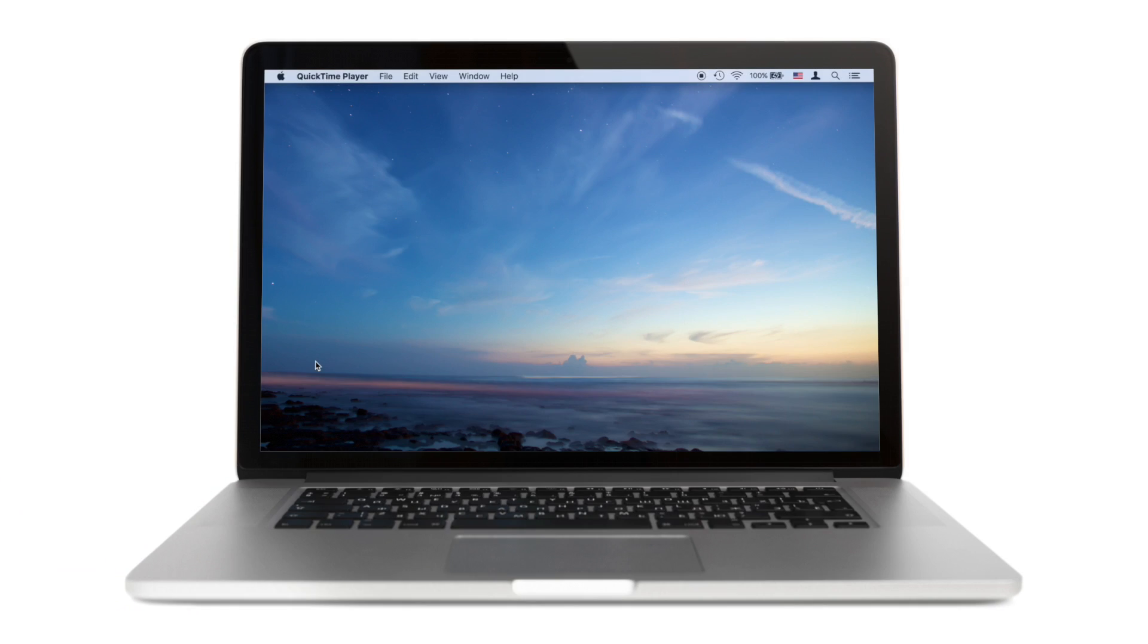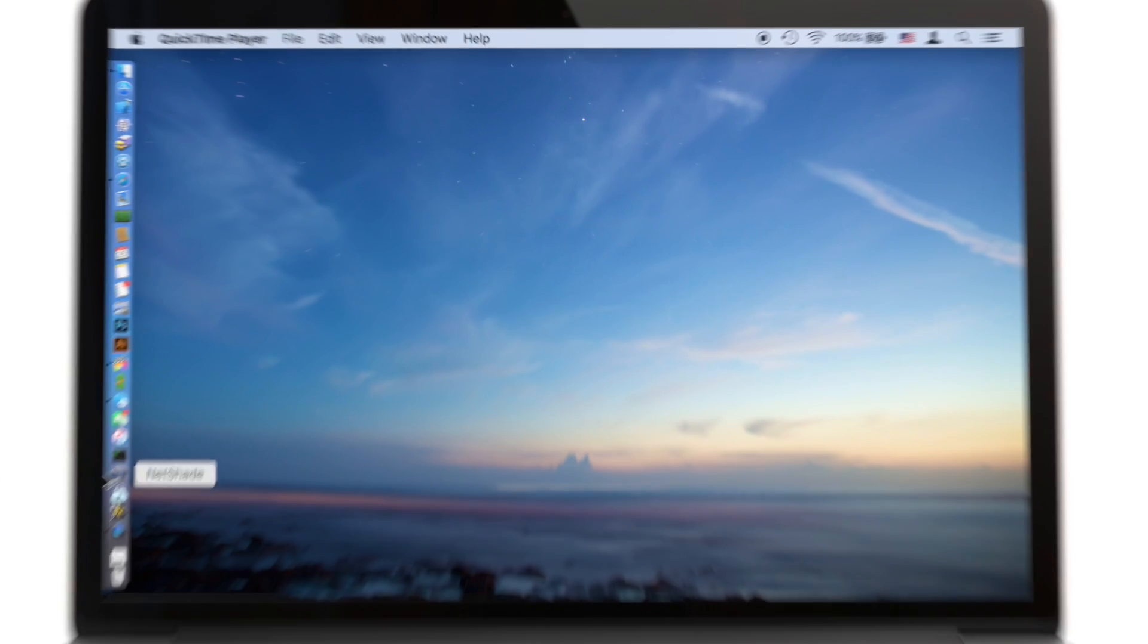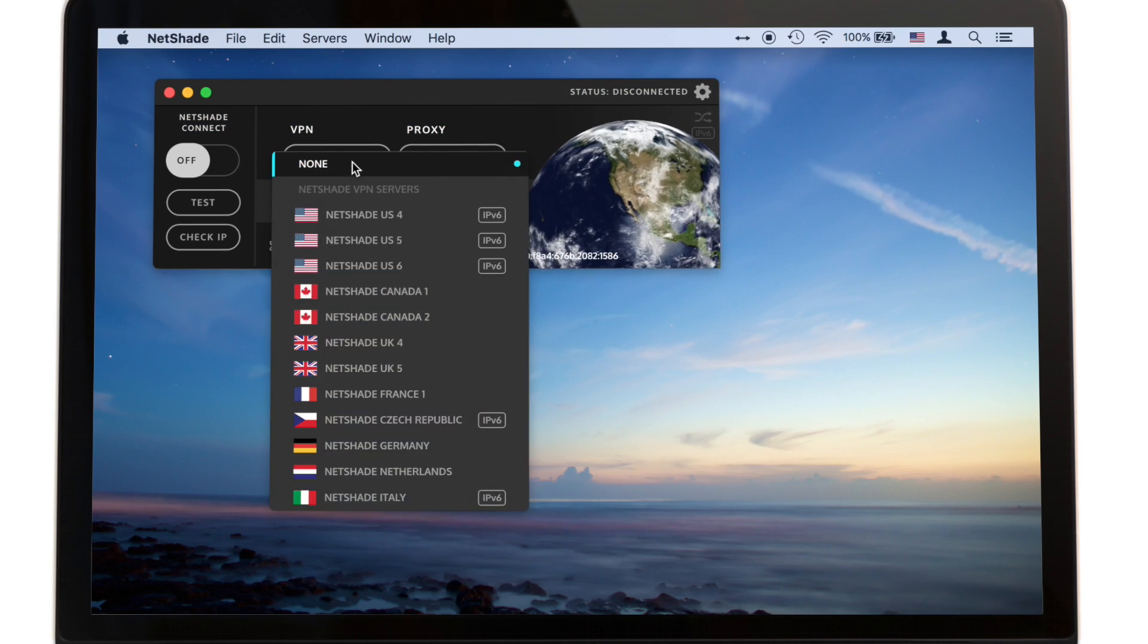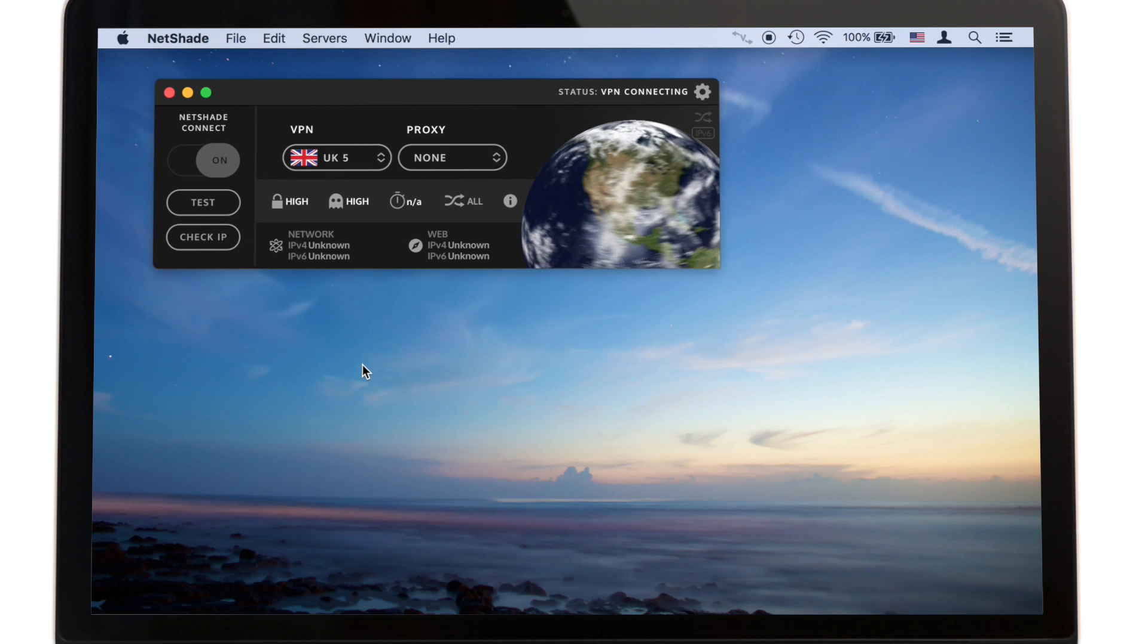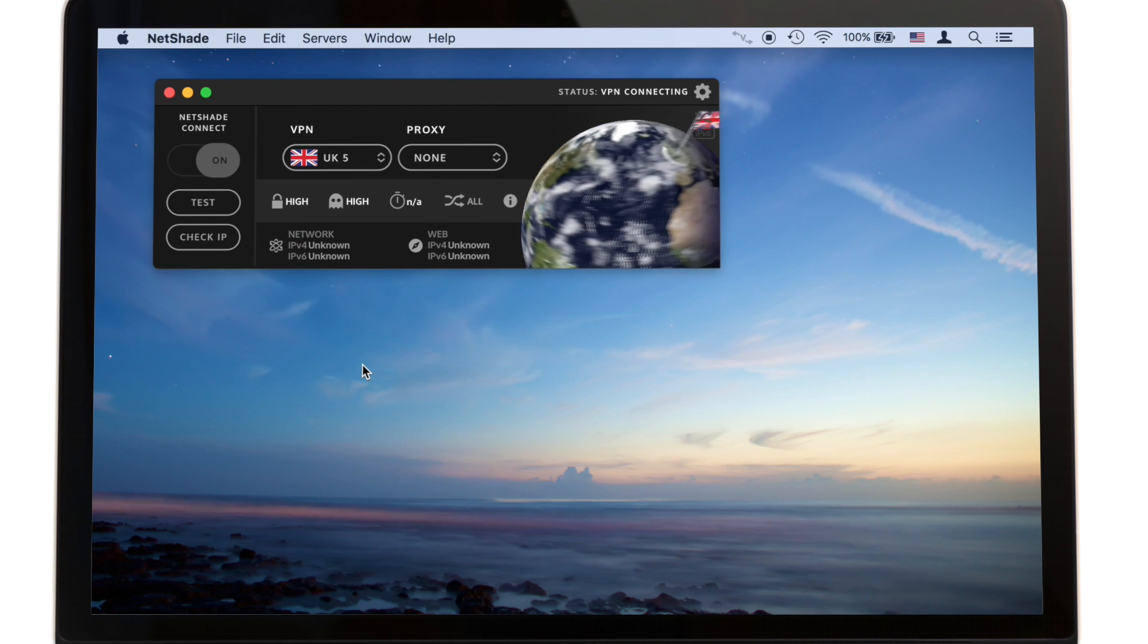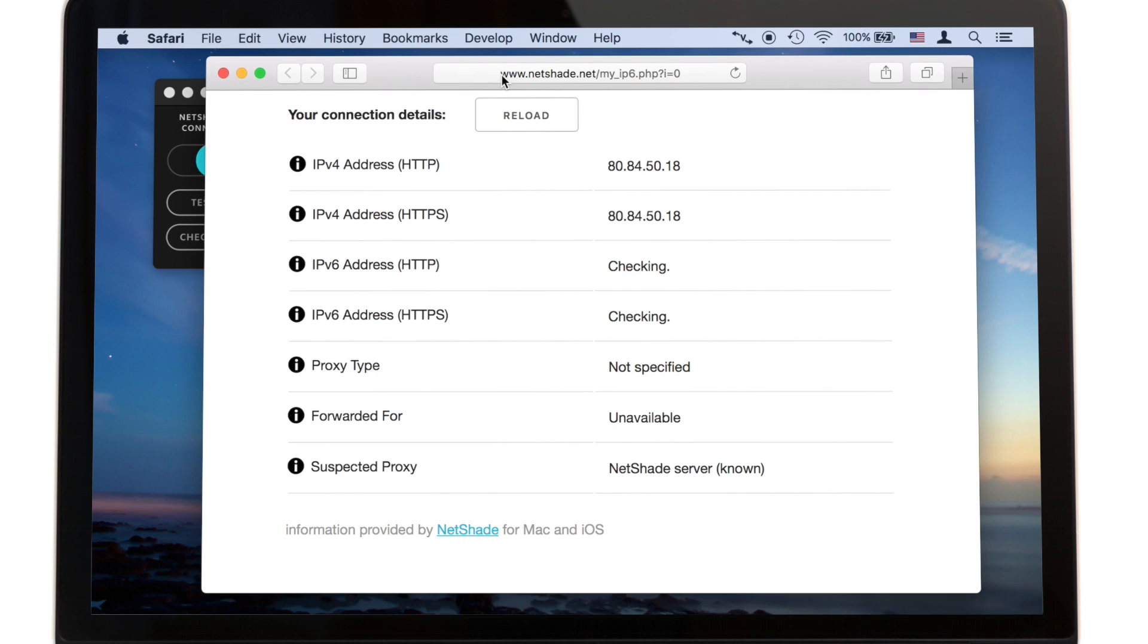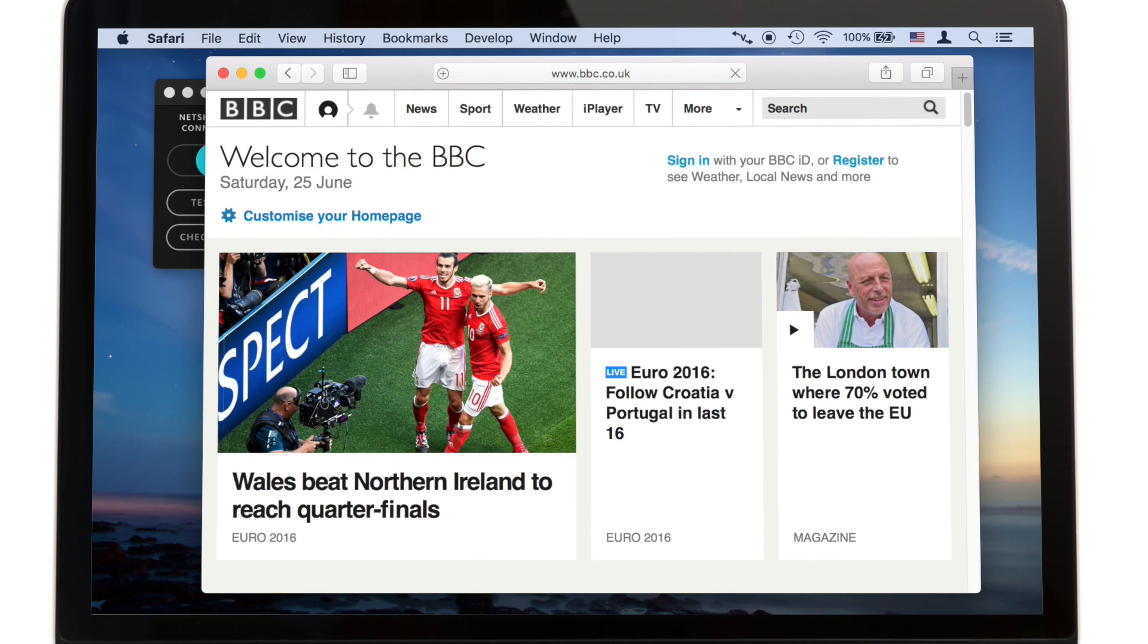Let's see a VPN in action. Here's NetShade for Mac. Pick a server from the menu and in a few seconds you've got a VPN connection. Your IP address has changed, you can access overseas content, and all your communications are encrypted.